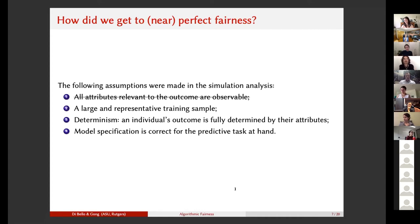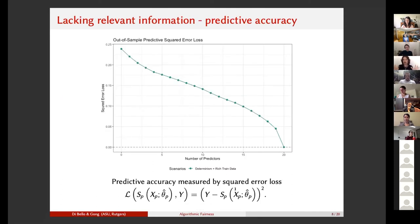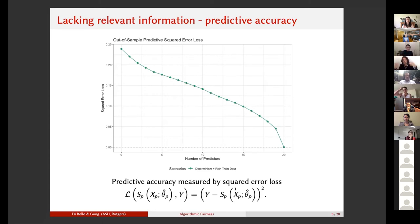What happens if we drop the first assumption, for example? Here's what happens to predictive accuracy — these are non-comparative measures of how good the predictions of our risk model are compared to the true outcomes. As we take fewer and fewer predictors into account, we move further and further away from zero squared error loss. When the squared error loss is zero, we have perfect predictive accuracy. As we have fewer and fewer predictors, we move further away from perfect predictive accuracy.